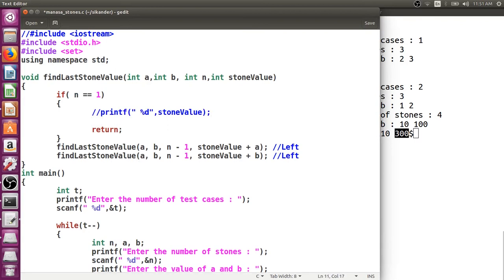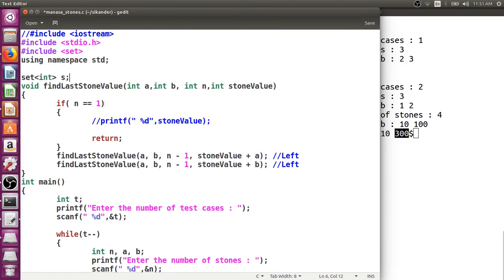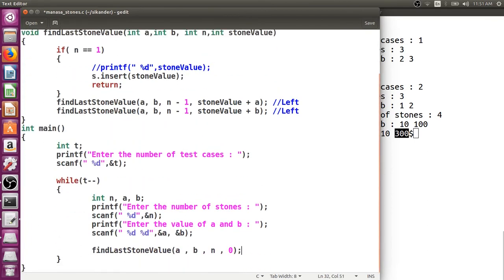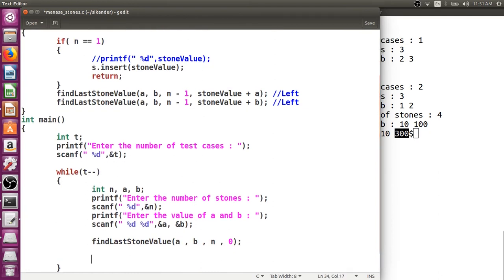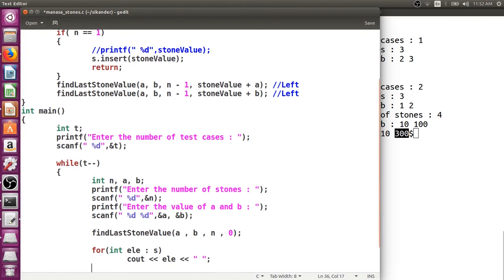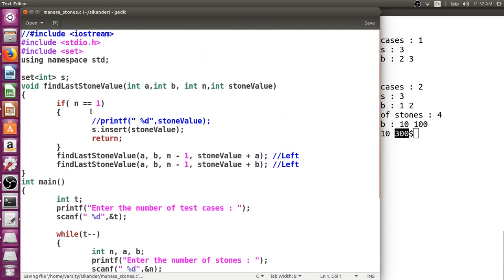I'll comment out the direct print and instead use a global set of integers, inserting stone values with the insert function. After the function call completes I'll iterate over the set using a for-each loop and print each element with a space. Since I'm using cout and endl, I need to include iostream.